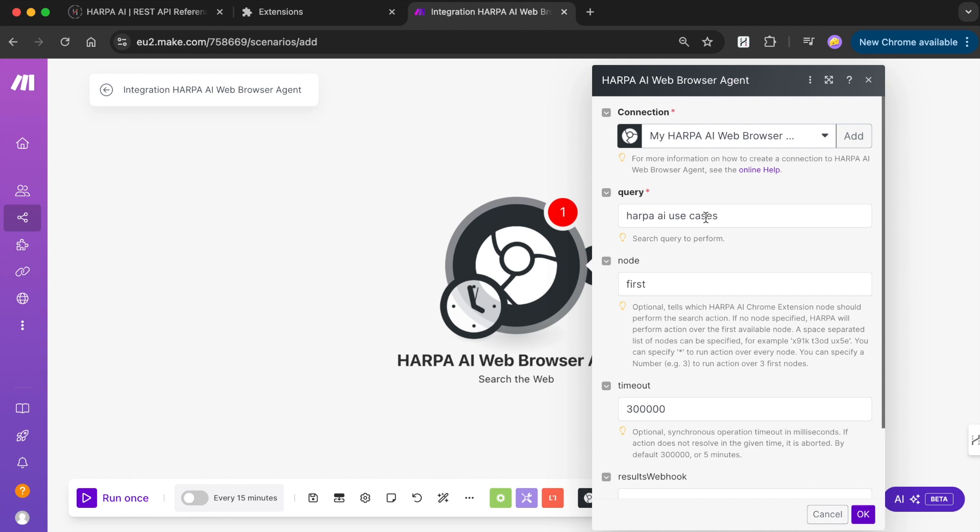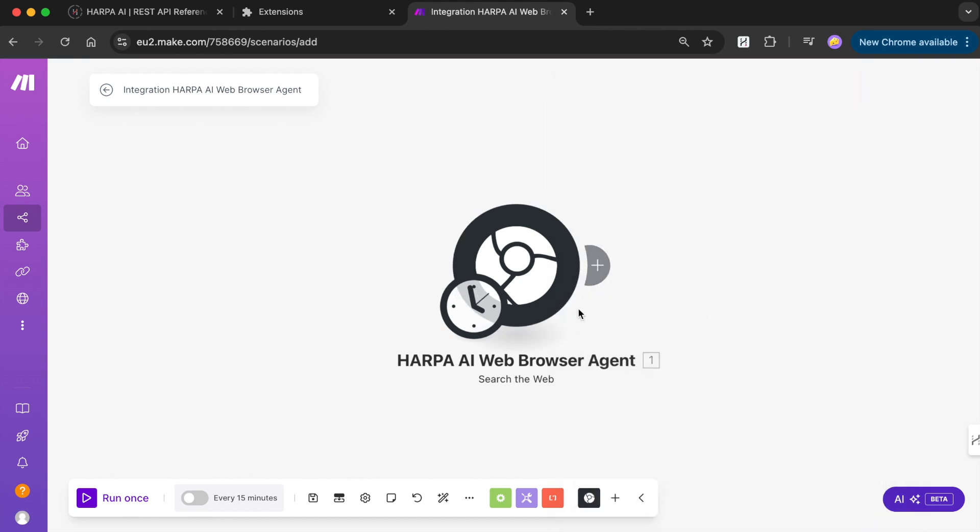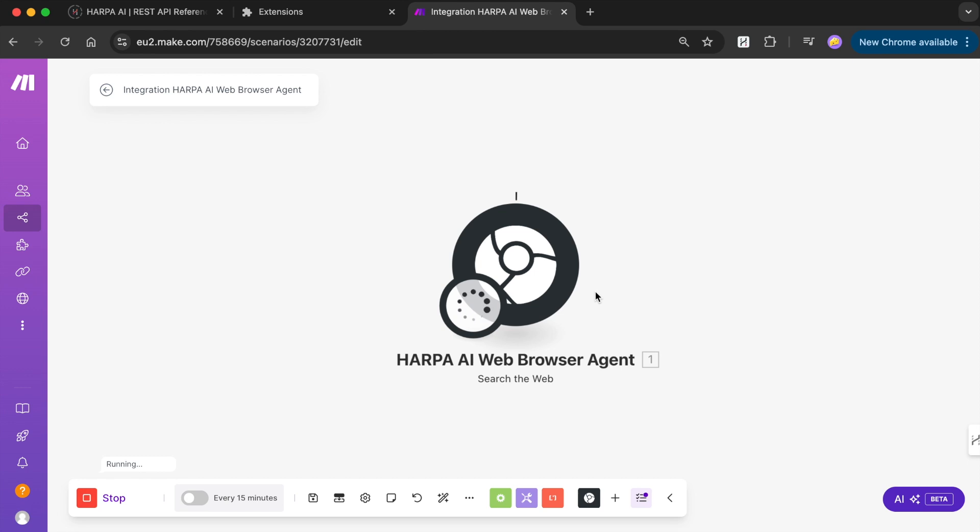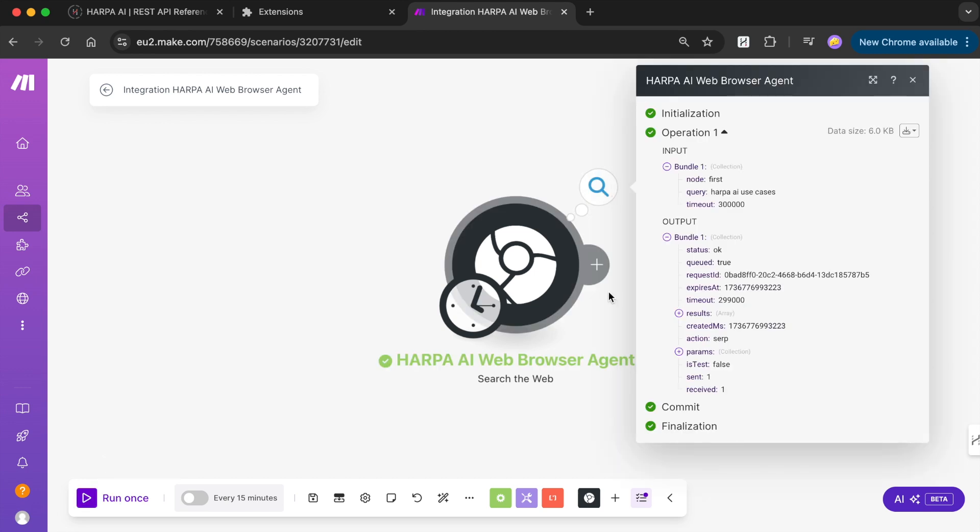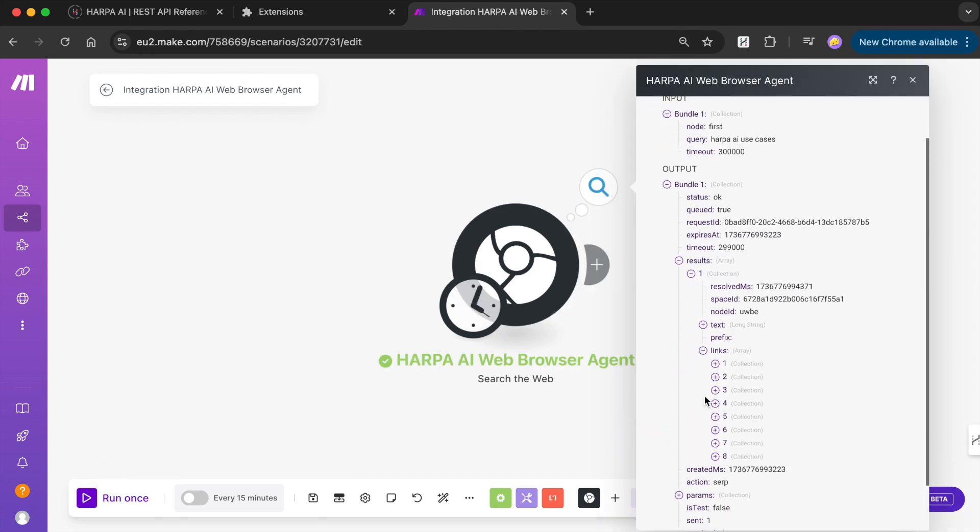Select your previously saved connection and enter the search query. This module will return a data array containing the search page, text content and up to eight links to found resources, titles, and descriptions. You can use this to build data scraping and data enrichment workflows.